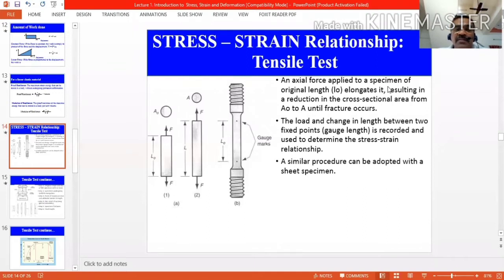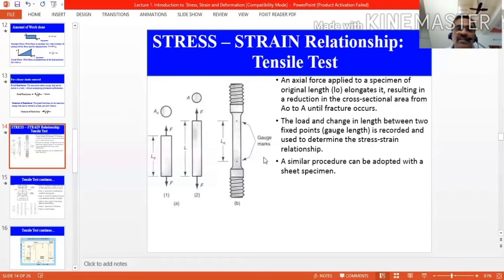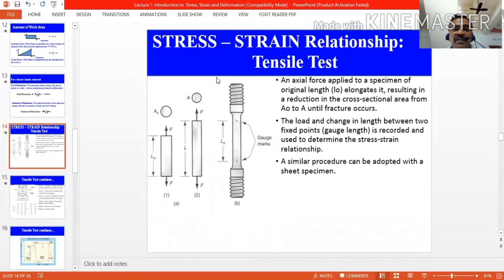Today we are going to discuss how to calculate strength as the first topic, then solve a few simple problems on how to calculate stress, strain, and displacement. Initially, we are going to discuss how to calculate the strength of a material. You can see in the slide this is a specimen. Here one point is marked and here another point is marked; the distance between the two points is known as gauge length.